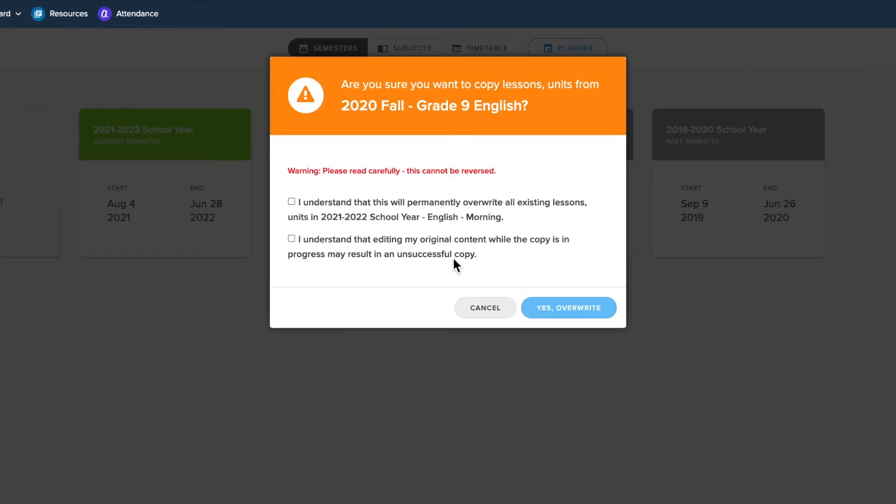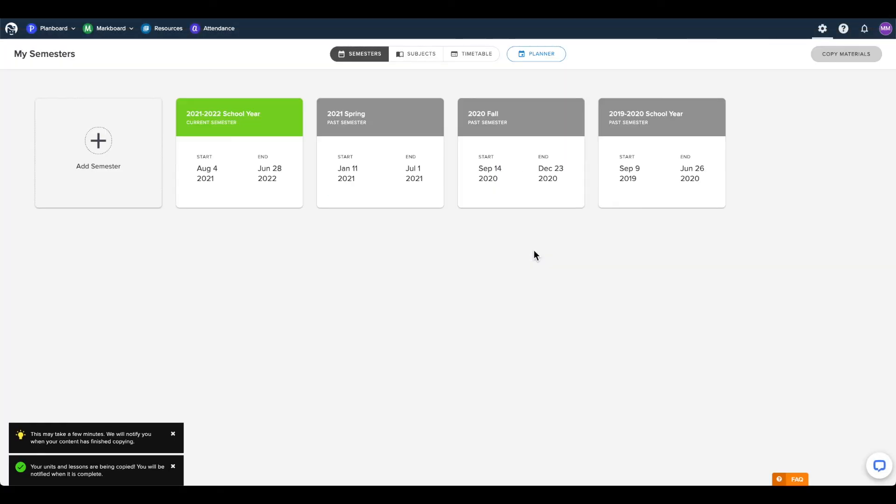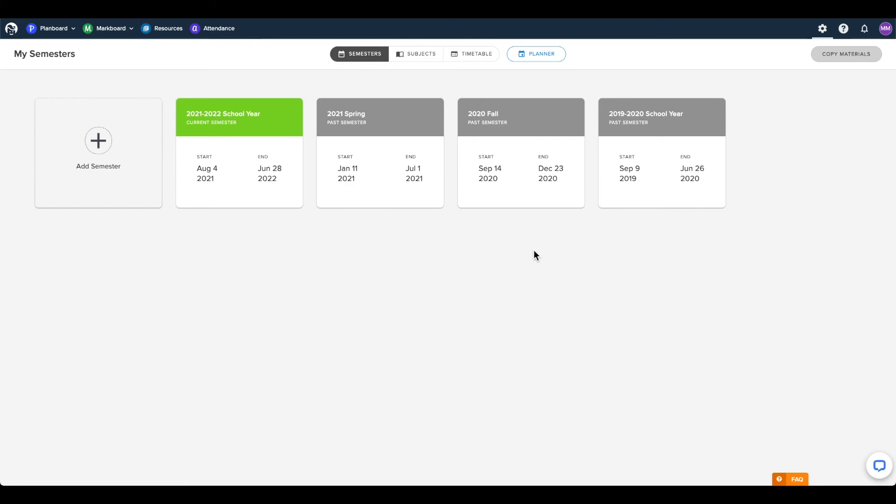Once you click Copy, it may take a few minutes to copy the selected materials, but you will receive a notification when the copy has completed. You will need to do this for every subject you want to copy, and when the copying is completed, you can go into PlanBoard and make changes to your lessons as necessary.